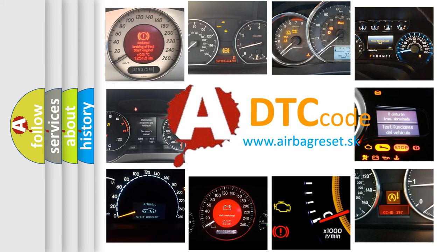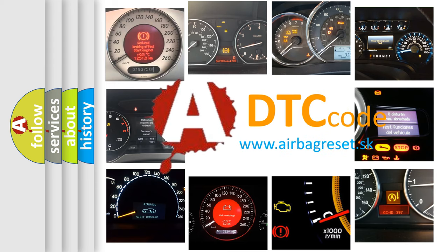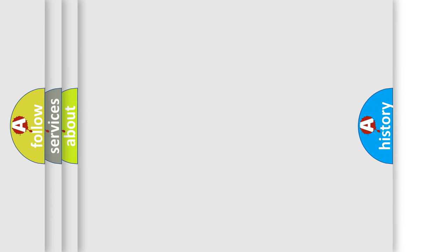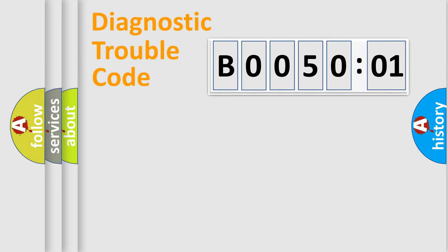What does B005001 mean, or how to correct this fault? Today we will find answers to these questions together. Let's do this.